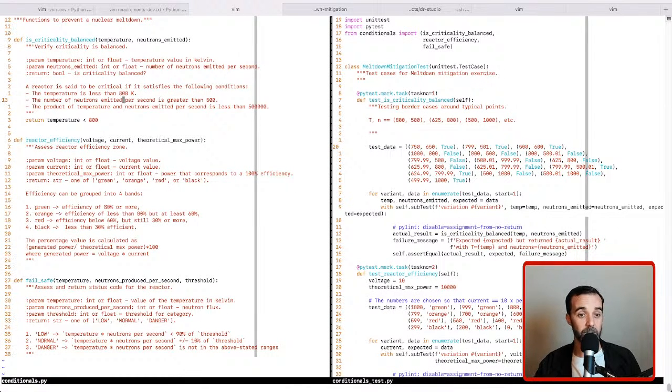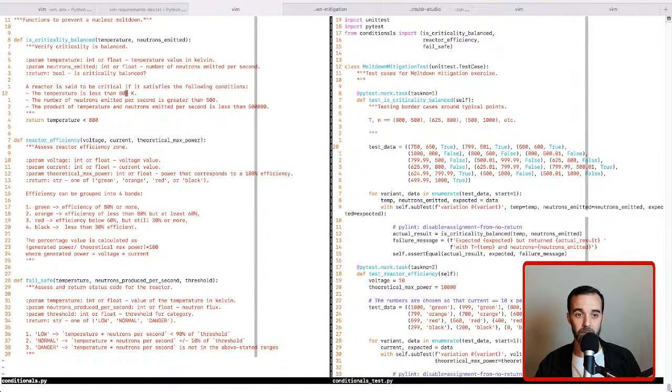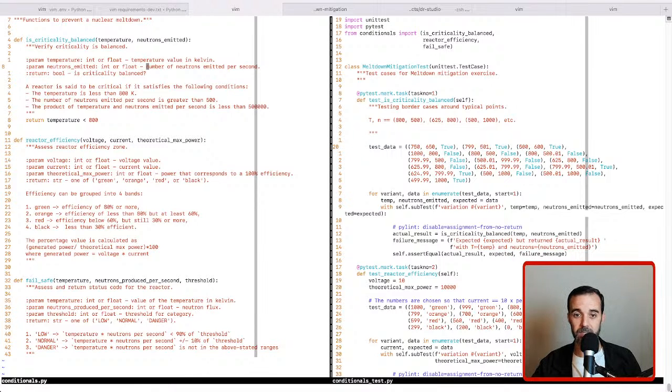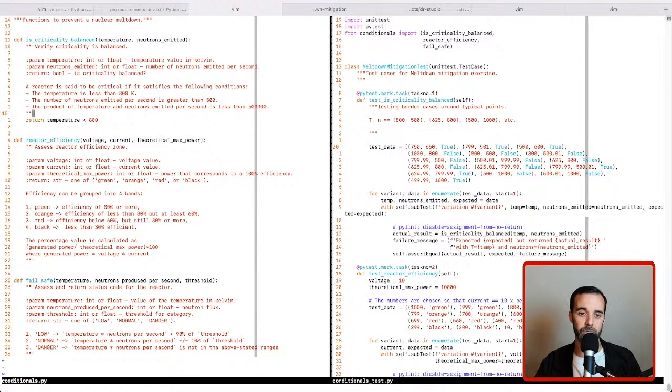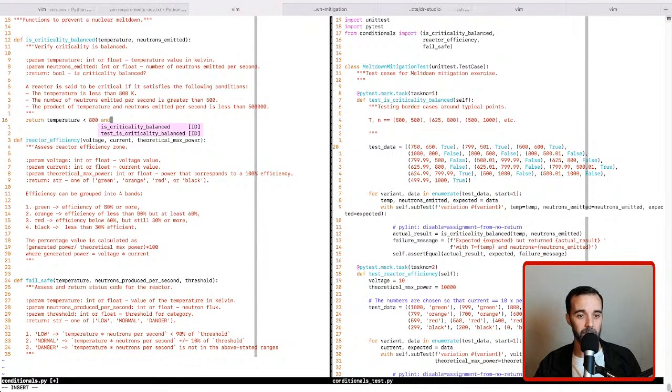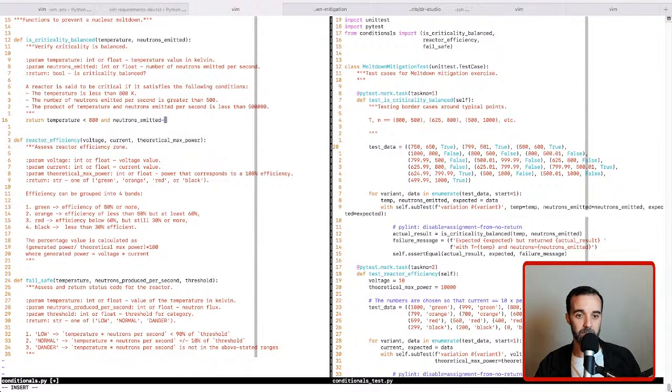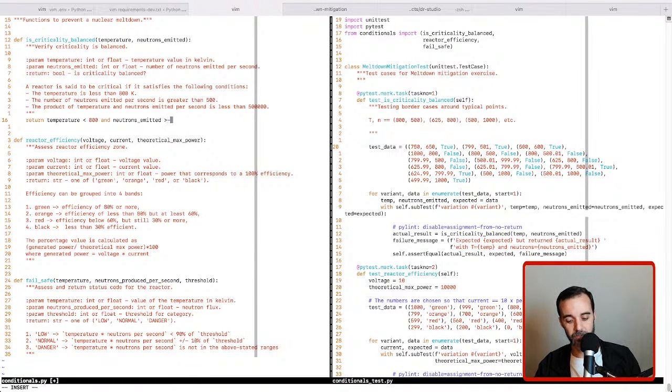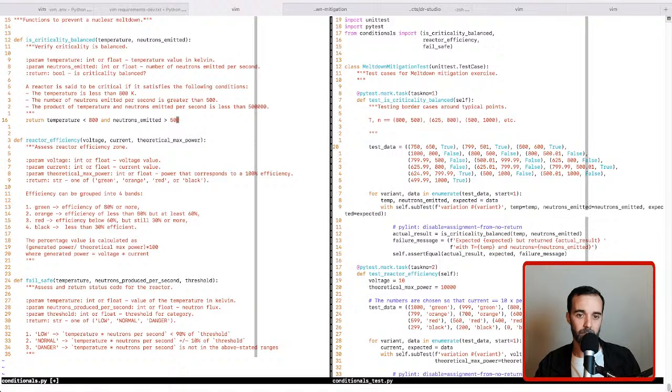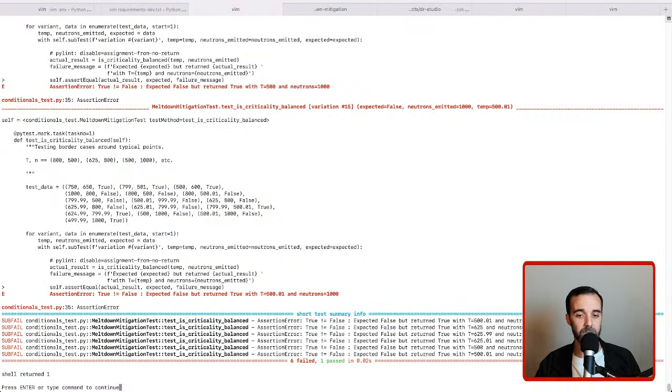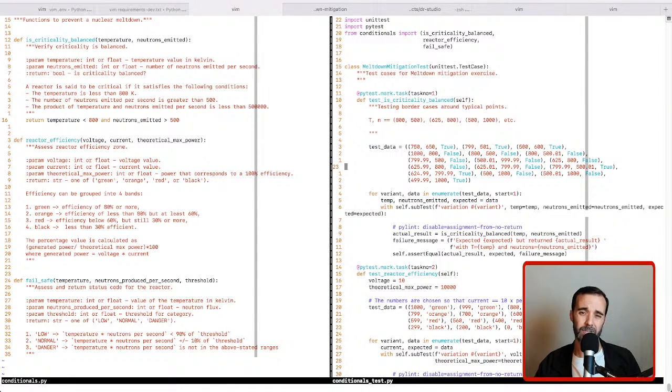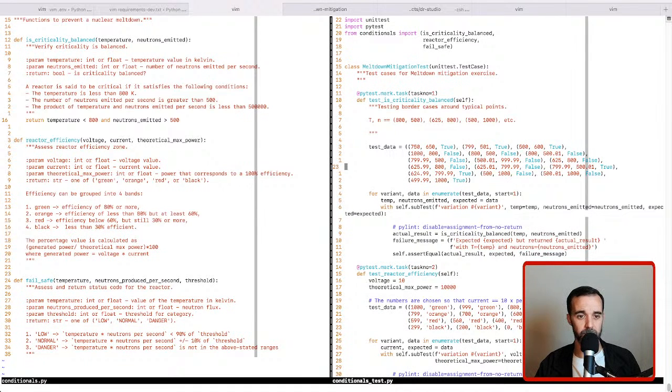So if we run the tests, we can see that one of them passed, so it probably was that check for the temperature being right, but we still have a lot to go. Let's look at the next one. The next thing we need to check is that the number of neutrons emitted per second is greater than 500. This number provided is in a per second amount, so there's no conversion that needs to happen. So we can add an and to our condition and check against that. So let's say neutrons emitted is greater than 500.